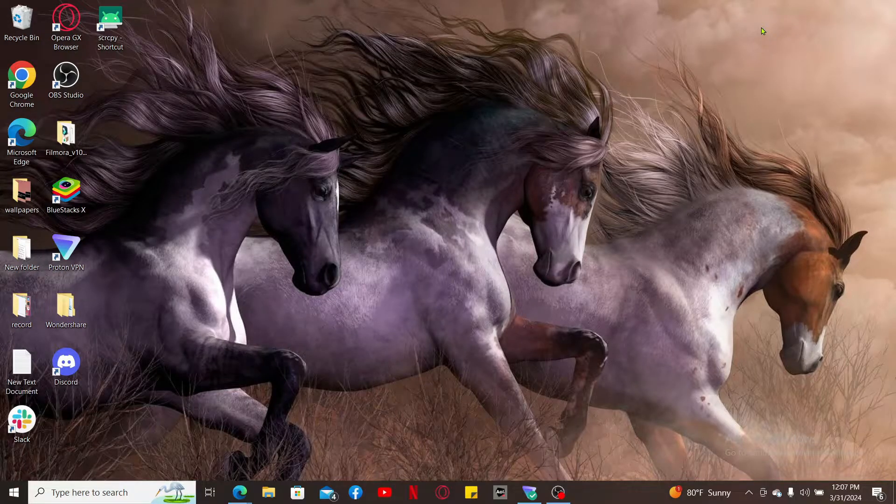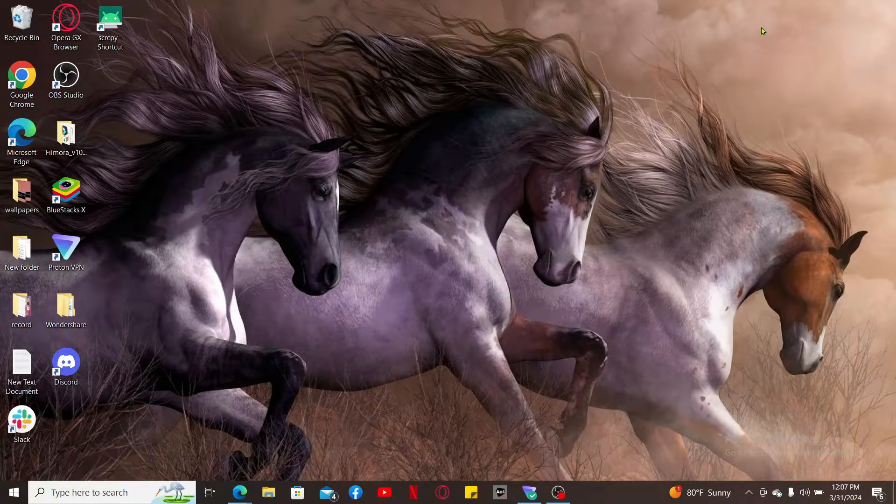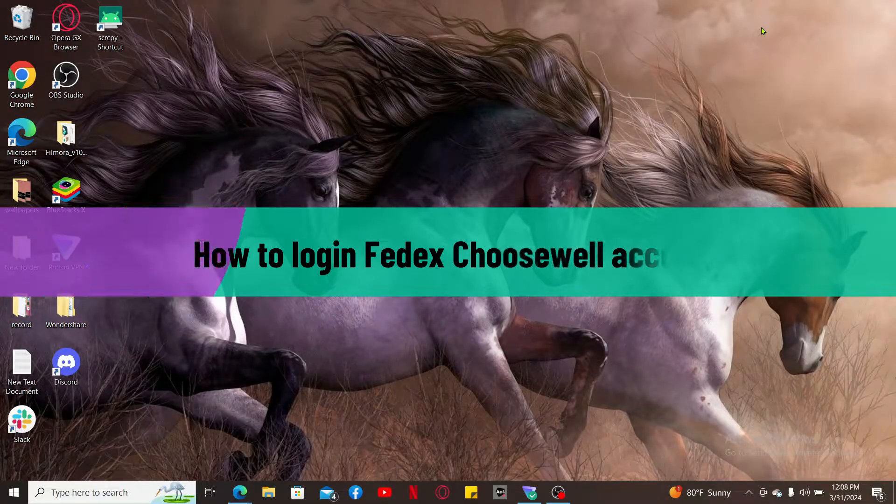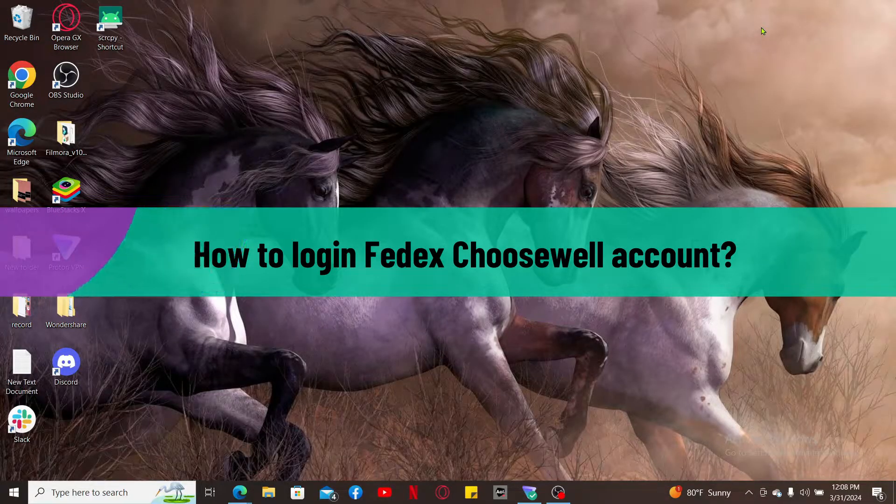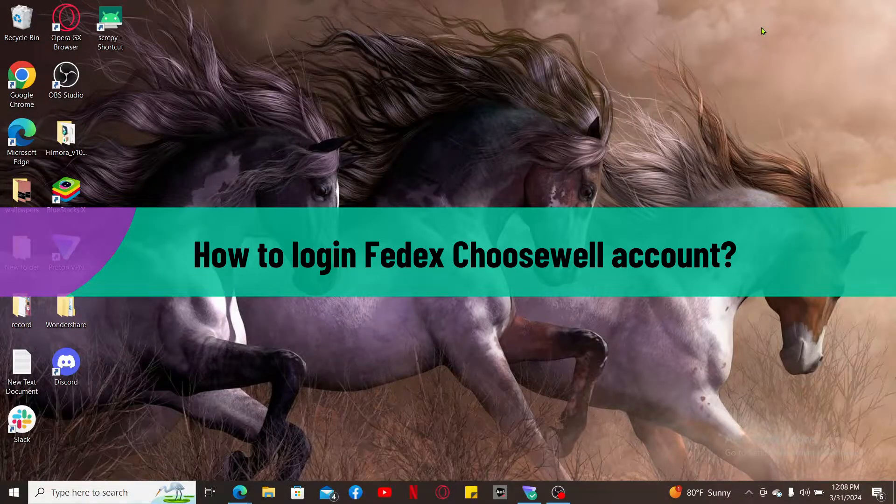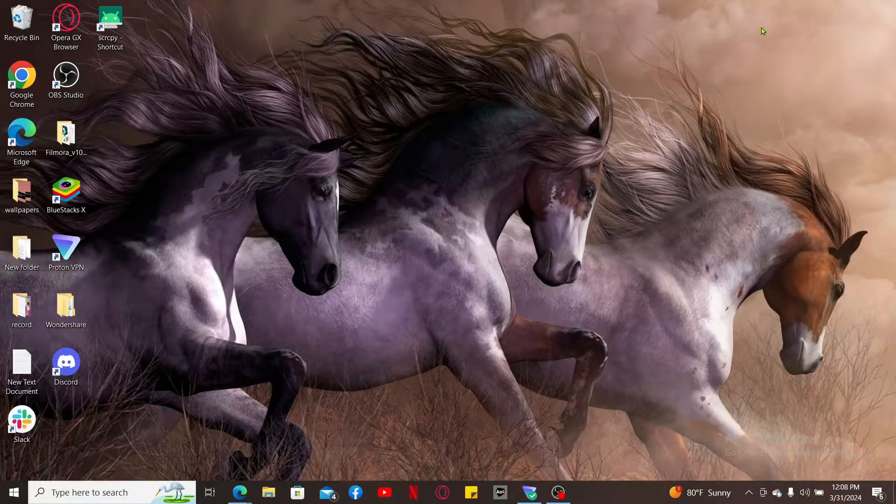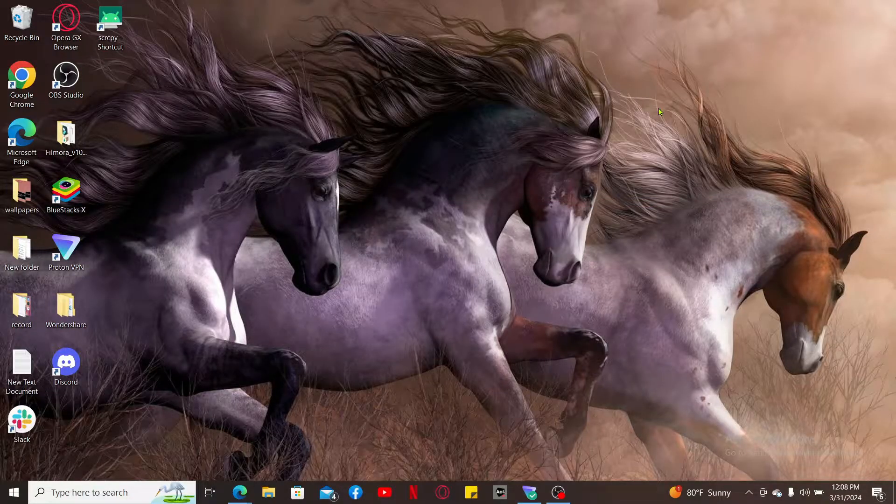Hi everyone, welcome back to another video from Tech Basics. In this video I'm going to show you how to log into your FedEx ChooseWell account. So let's go ahead and dive into the video right away.